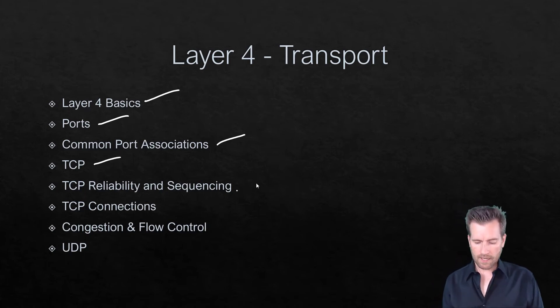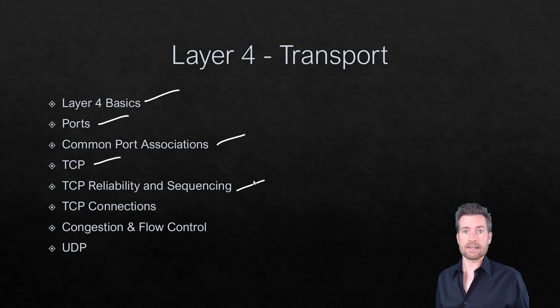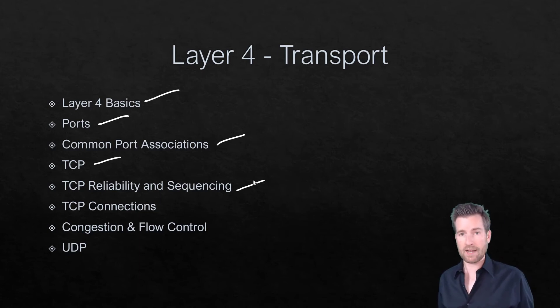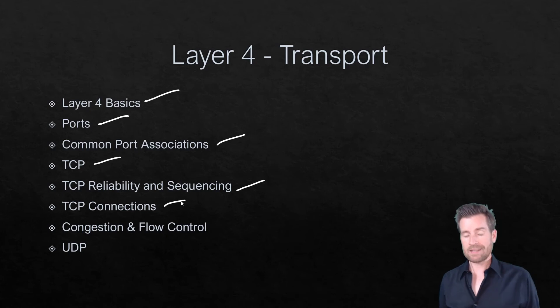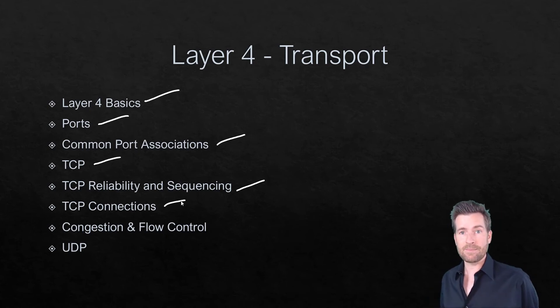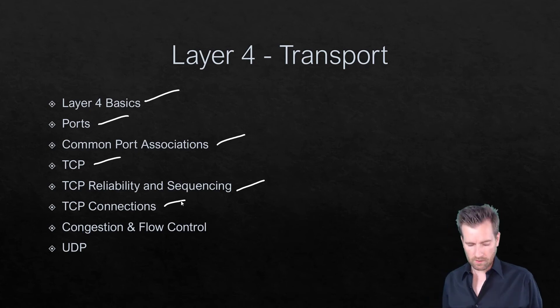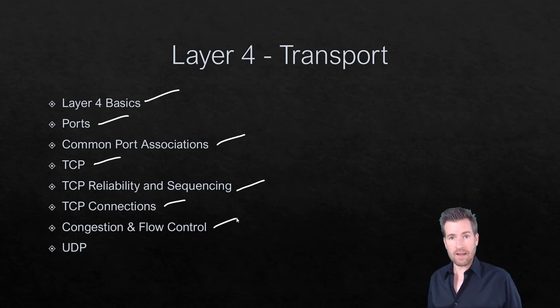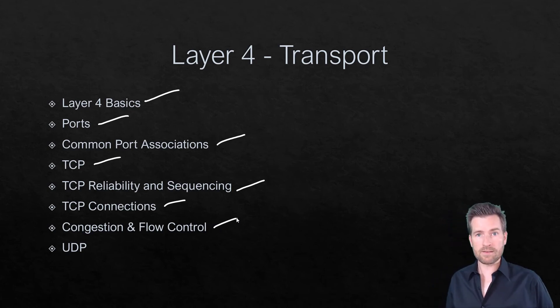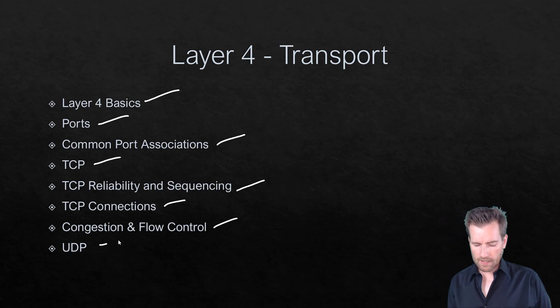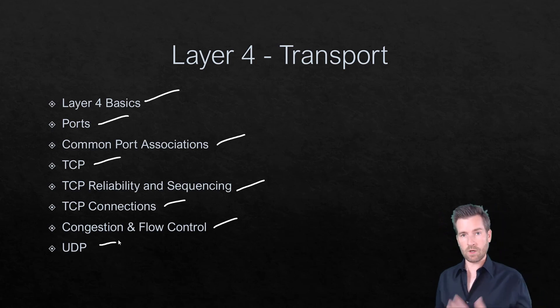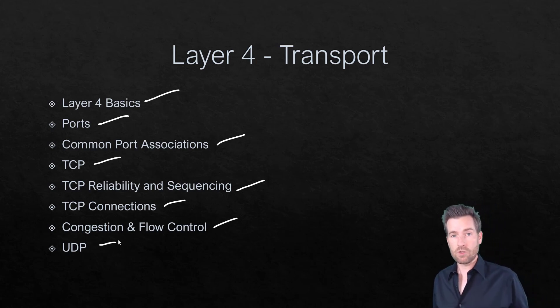We'll talk about some reliability and sequencing that's incorporated into TCP and how it performs those actions. Then we'll get into TCP connections and what TCP connections look like. We'll talk about congestion and flow control, which are components of TCP as well. And then we'll wrap things up talking about UDP and what UDP looks like.